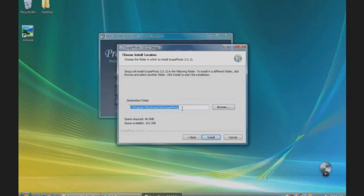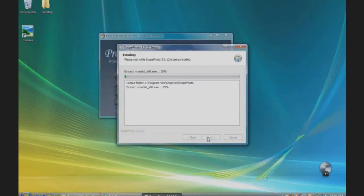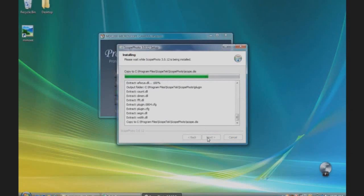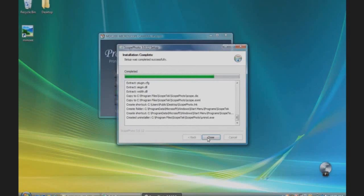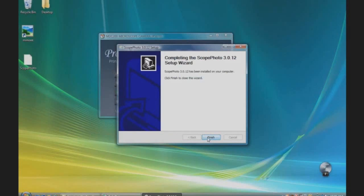Choose the destination folder. We will use the default folder again. When installation is complete, select Finish.